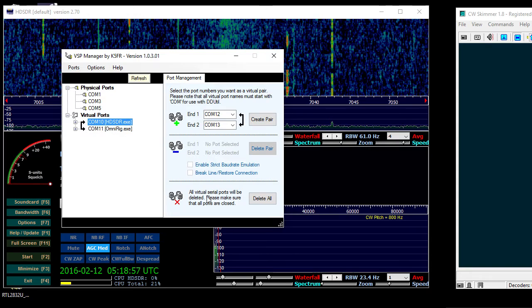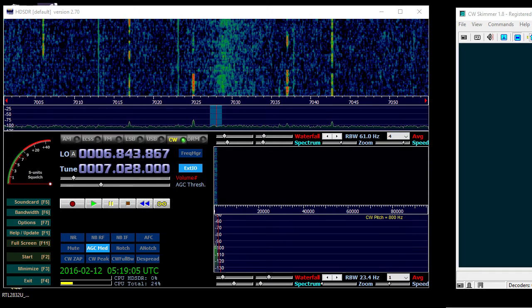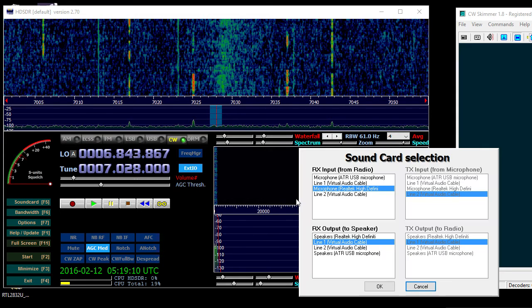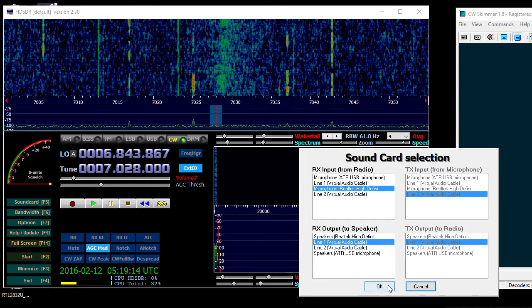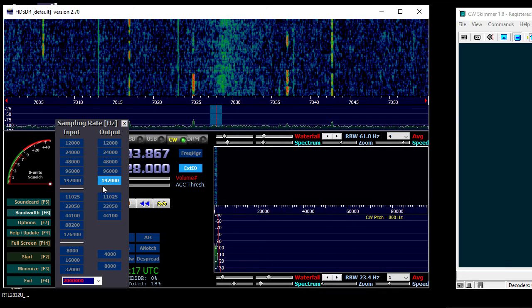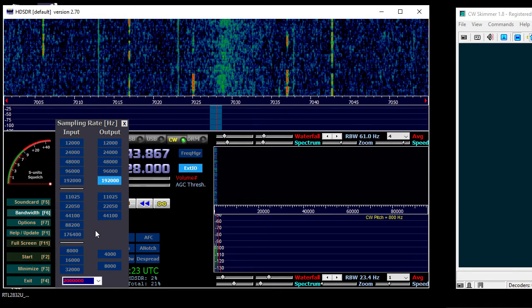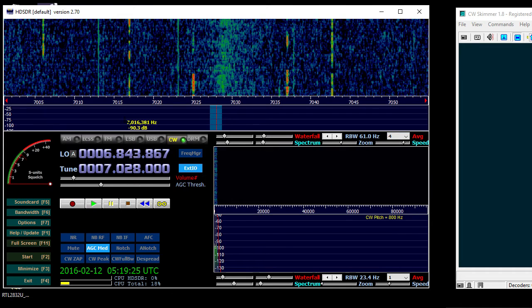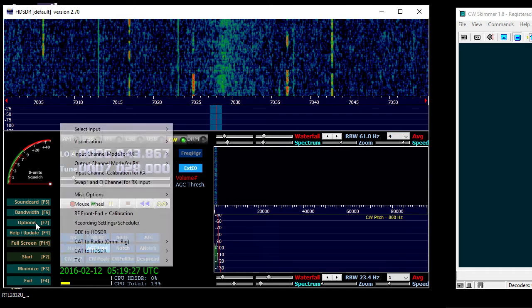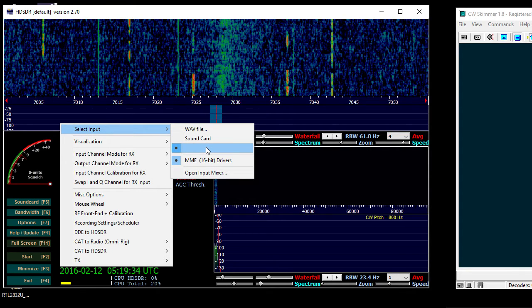Once that's created you can go into HD SDR, and for the sound card settings use line one of the virtual audio cable. The bandwidth selected as the output is 192,000 and then I select the 2 million. For the input, for some reason it's always showing blank, doesn't have anything there, but I know it's the right one, it's the only one.